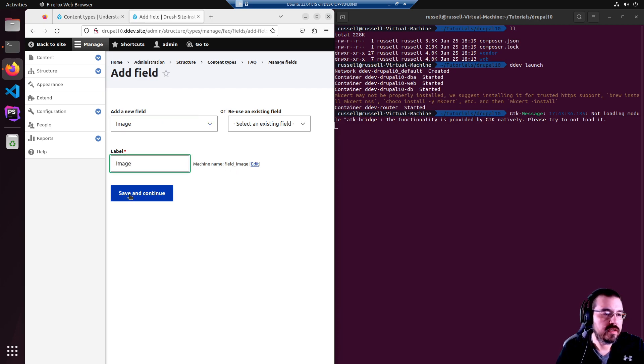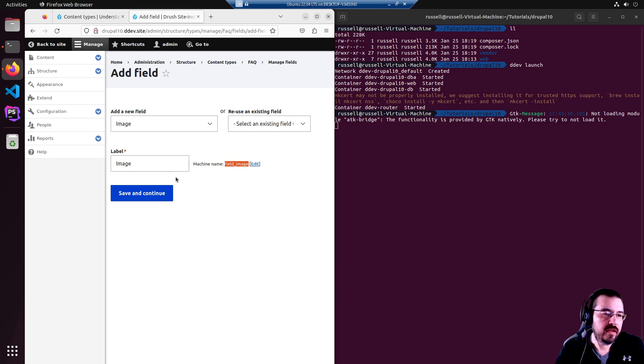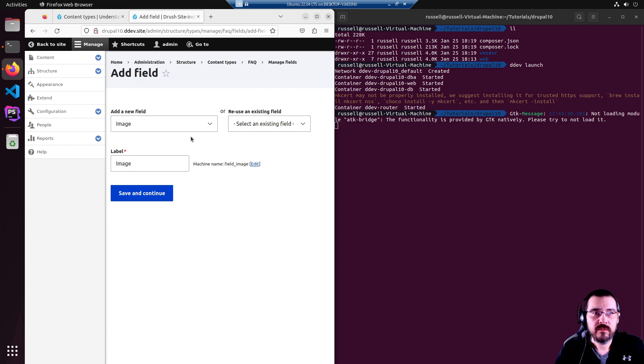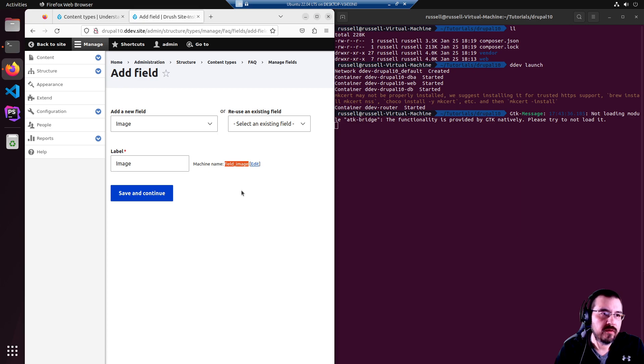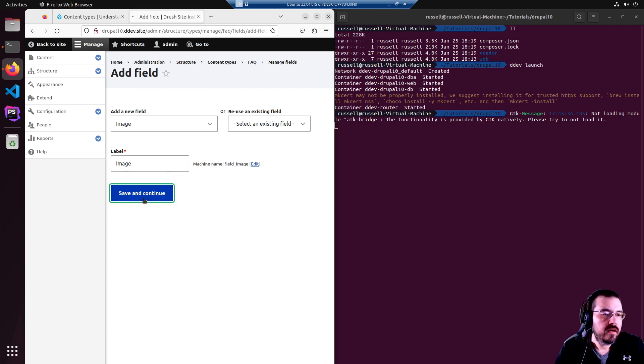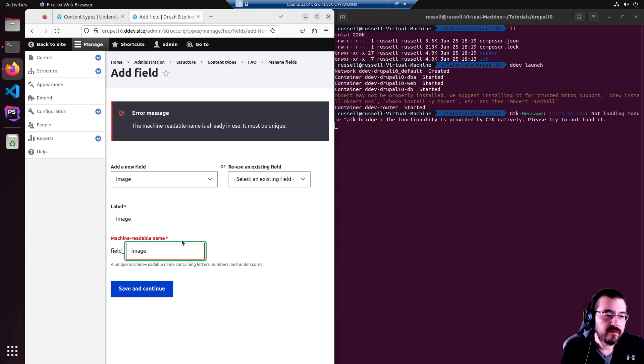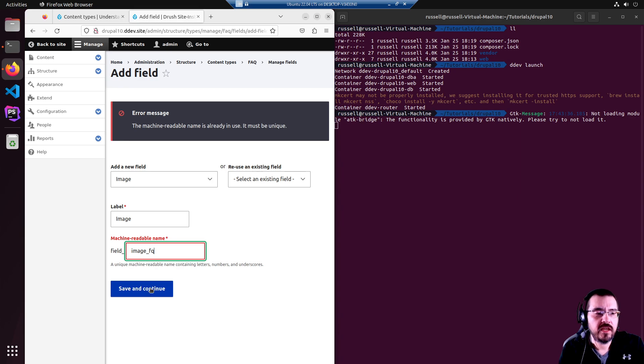Image is the label. It gives it a machine name for programming and whatnot, like when you need to reference it in a custom module or a theme or something. This will be the key in whatever array or object you're working with. That name is already in use. So we're going to call ours underscore FAQ.